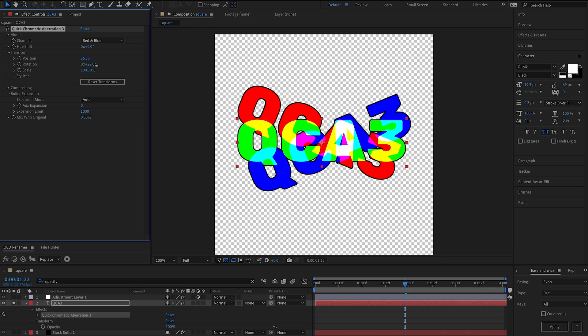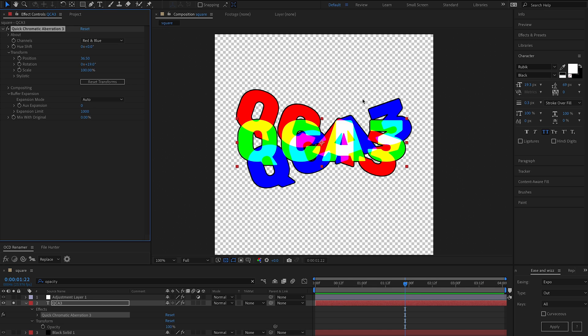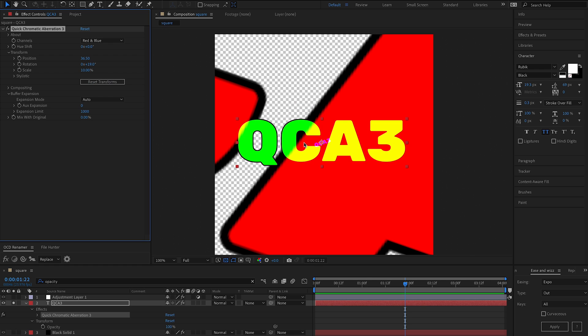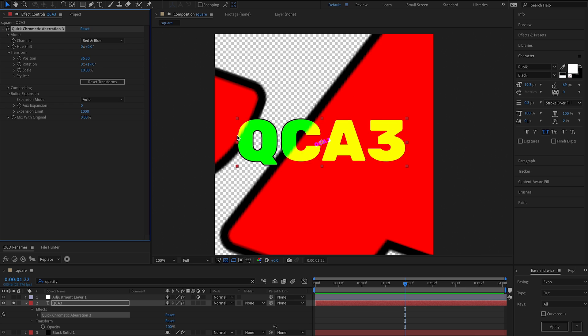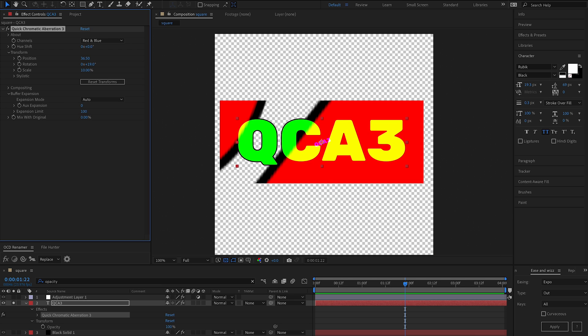So auto is going to, based on whatever transforms you've got, expand the buffer automatically for you and you can set an expansion limit. That's just because scale is exponential, so you can get very large comps here and you can set a hard limit if you want.